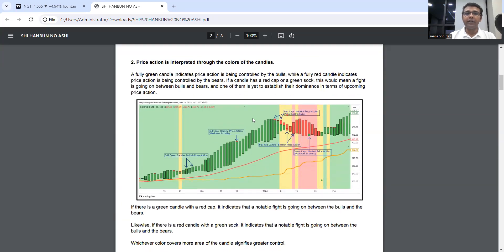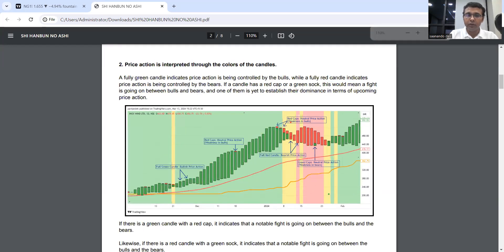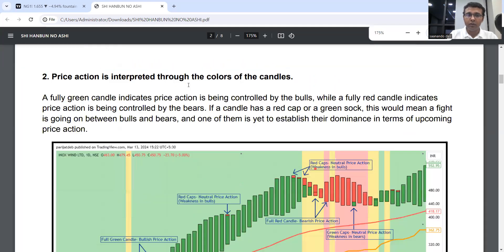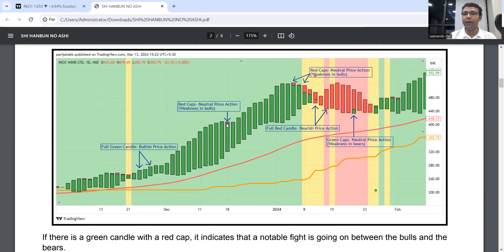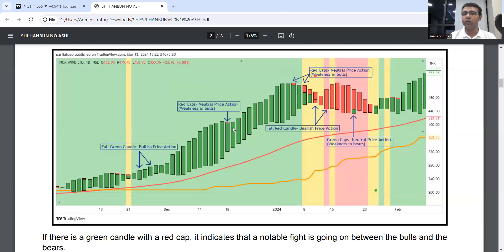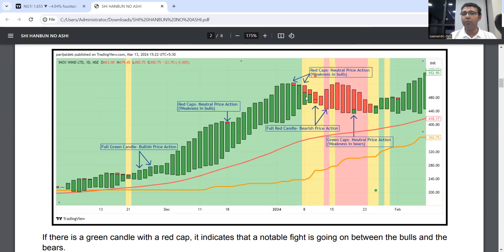Price action is interpreted via this: full green candle means bulls control all price action. Red cap means there's a tough fight going on. Once we have a full green candle, that means price action has been re-won by the bulls and the trend continues. After certain points, the candle size becomes smaller and the green portion comes down, meaning bulls are losing strength and bearish pressure is increasing as the red portion grows.